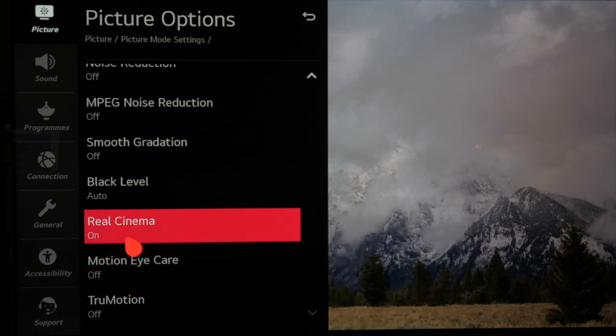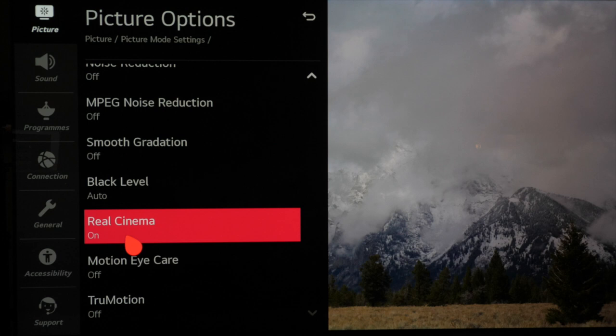Real cinema needs to remain on as that will help with correct cadence detection so motion looks correct with 24 frames per second material.